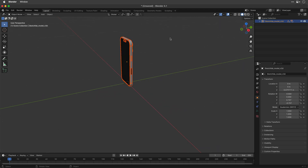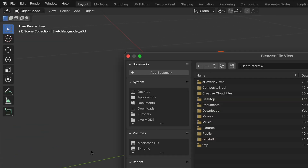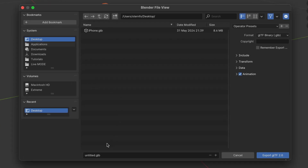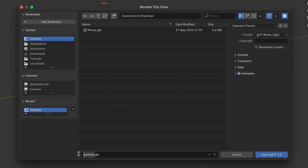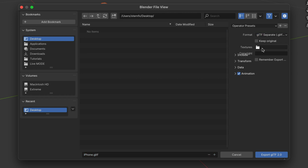You can zoom in if needed to see your object up close. Once ready, go back to File, choose Export, and select GLTF 2.0. Pick a location, name your model — very important — and change the format to GLTF Separate. If you're using an older version this may look different, so ensure you're choosing the option that creates a GLTF plus a bin file and texture files. Name the texture folder — I'll call mine Image — and then click Export.